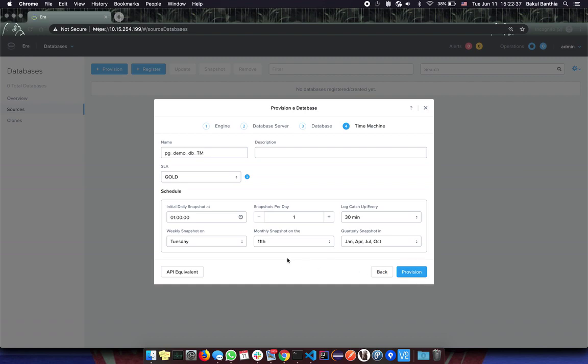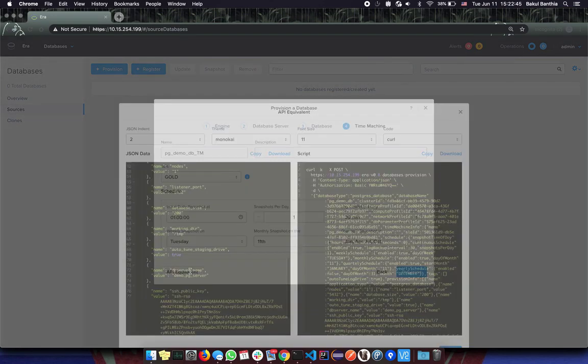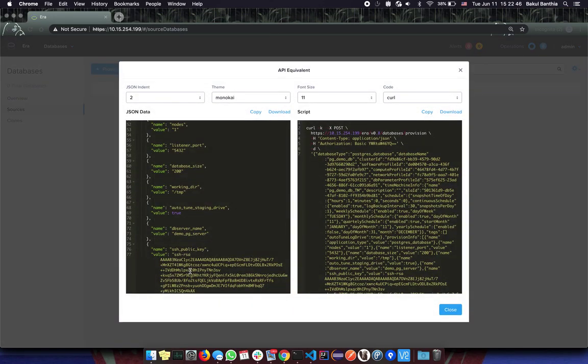Here you can configure the time machine as usual. The default values are fine for now. In the bottom left corner you can see the new API equivalent button. Clicking on it will show you the details about the API that would have been called had you clicked on the provision button.